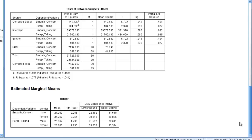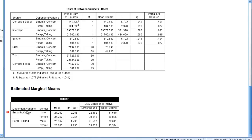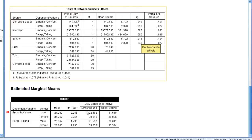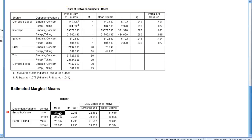So down here at marginal means, empathic concern was significant. It had that p of 0.015, recall. So here we see that males and females, there's the two means, so which group had the higher mean?